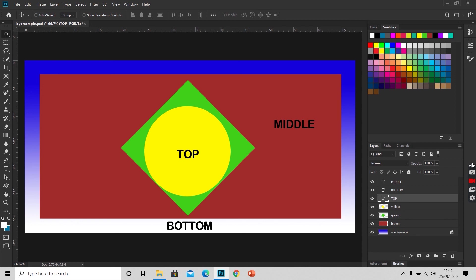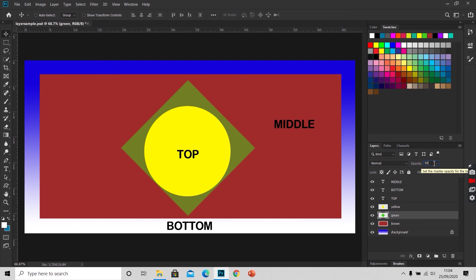We can also play with the opacity of a layer by selecting the layer and dragging this opacity icon here, or we can simply write the percentage here. If I want this green layer to get 50% opacity, I'll select this green layer first and write 50 here. While I drag this, you can see the changes in the opacity of this layer.